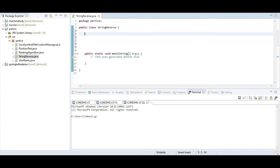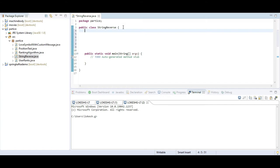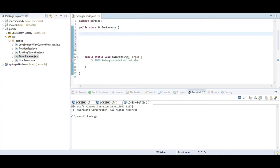First I am going to implement using swap functionality. I am using one temporary variable to show how to swap a string in reverse order. For suppose I will give any name, it will display in reverse order. First I am going to create one method. In that method I am going to write the logic of how to implement reverse string using swap functionality.